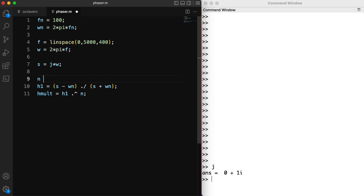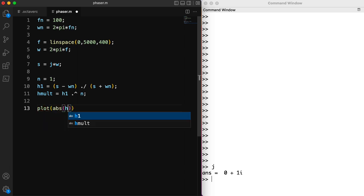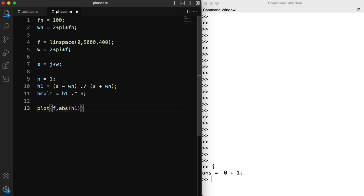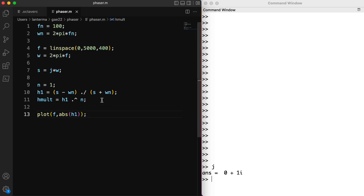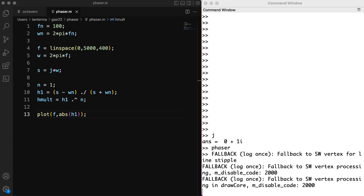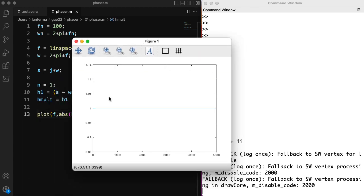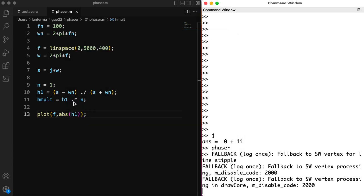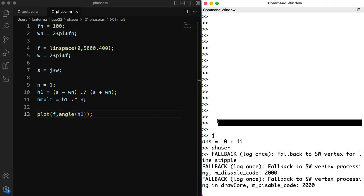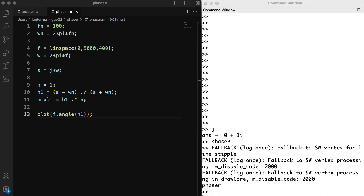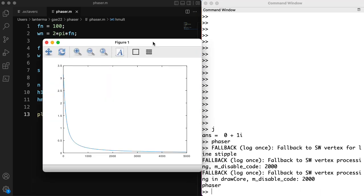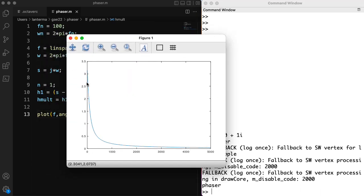So we can have a number of stages in sequence. So I'll write Hmult as being H1 to the power of the number of stages. Let me use n for the number of stages. And again, if I just have the caret here, it might do some weird matrix algebra power thing. But this dot in front here indicates that it's an element-wise operation. Let's start with saying that we'll just have one phase shift stage.